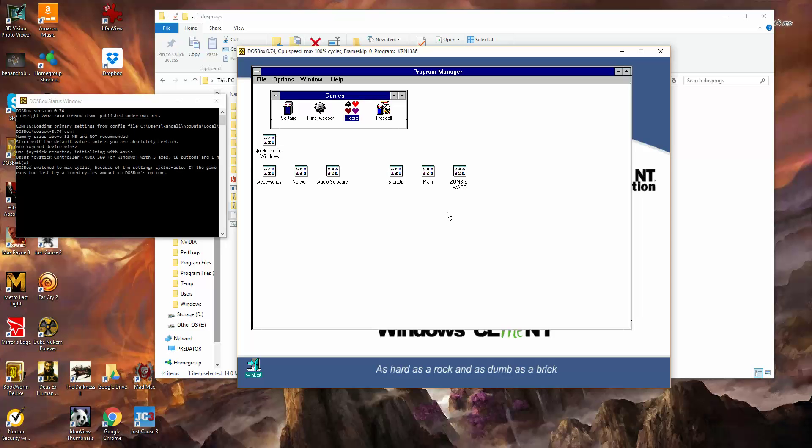If you have any problems, I would start with Google, something like running such and such in Windows 3.11 DOSBox. You can also try the Abandonia forums. They've always been very good.